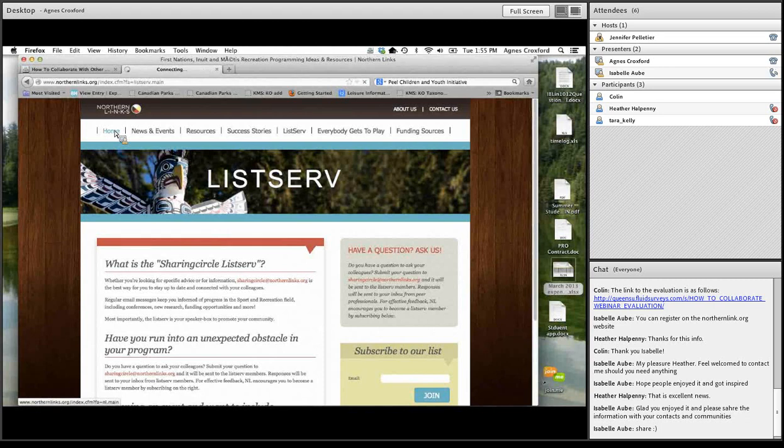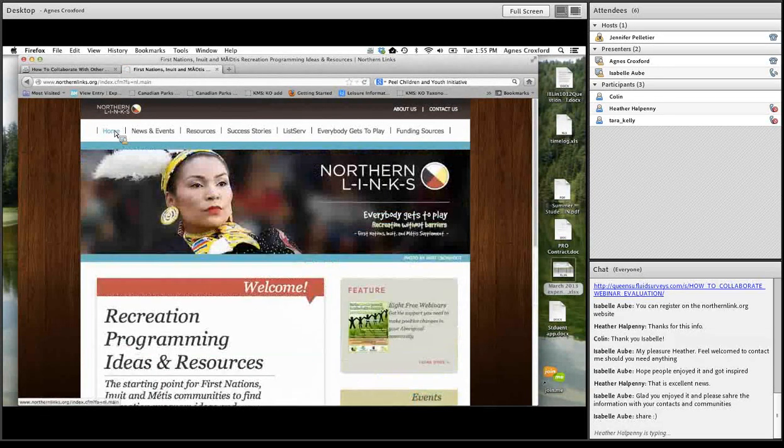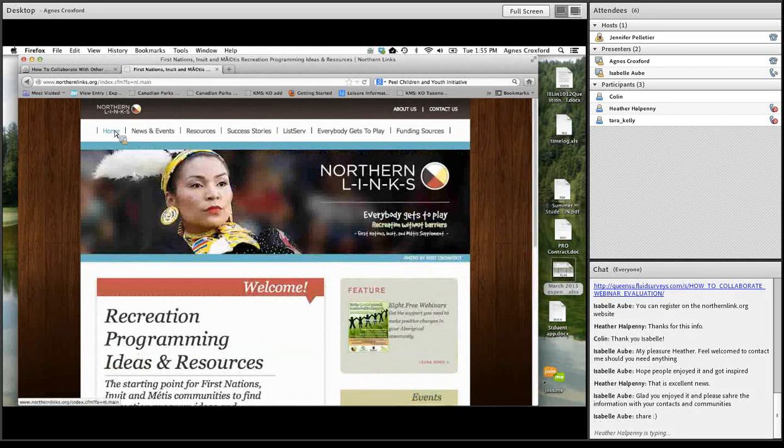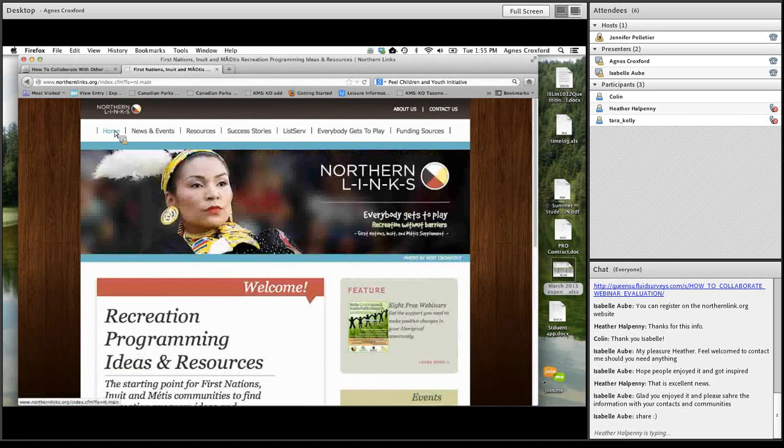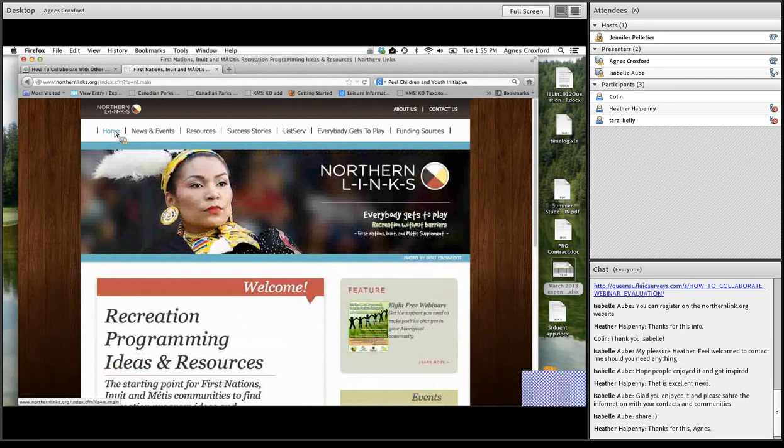Excellent. Thank you so much, Agnes. So I hope that everybody enjoyed the call, and I look forward to seeing you on April 9th for the webinar with Elder Joanne Dallaire. So take good care of yourself, and don't hesitate to contact us if you have any questions or need any support or information. Take care. Bye.